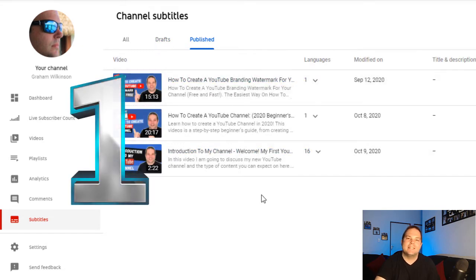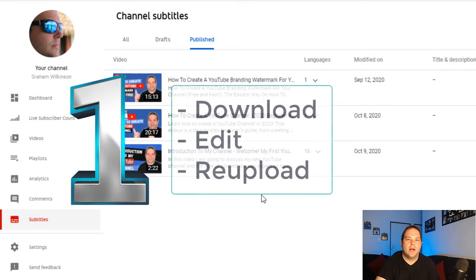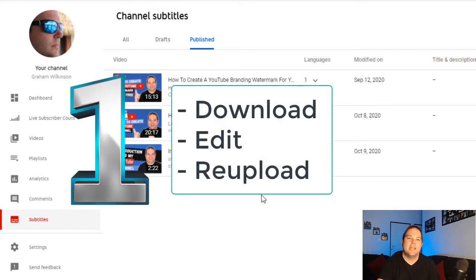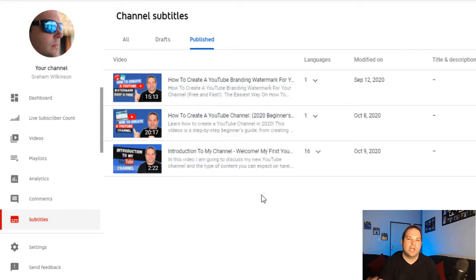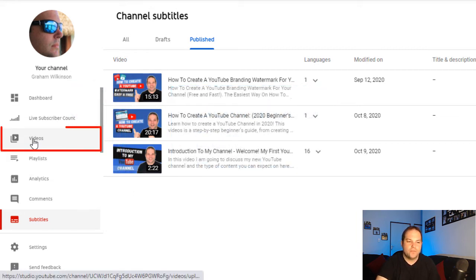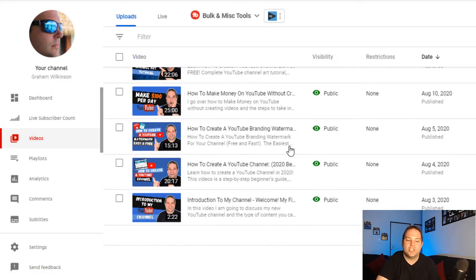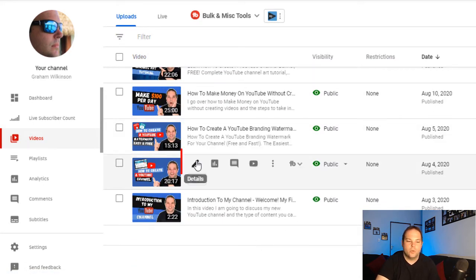Option one is downloading the file, editing it, and then re-uploading it. This is the option I prefer, and let me show you how to do that. So you go to your videos listing over here, you go to the video that you would like to get that subtitle file from.